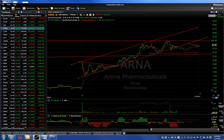If a stock does gap significantly and then holds that level, usually the development of an early uptrend will become evident in the first 20 or 30 minutes of trading, sometimes longer. In the case of Arena, it took a couple hours for it to set up a coil, and then it trended.